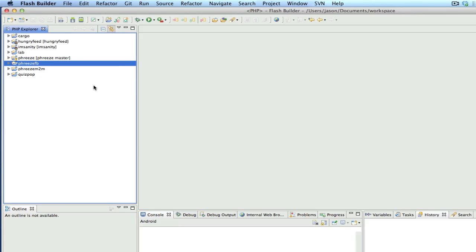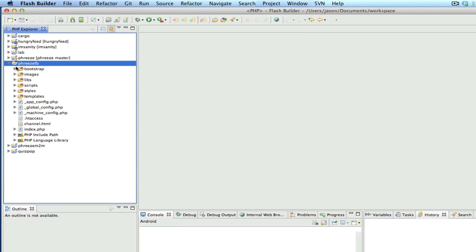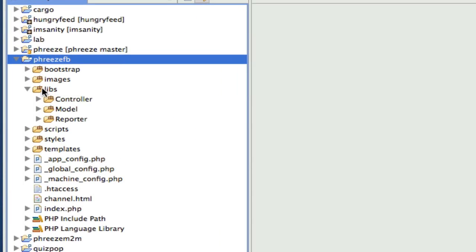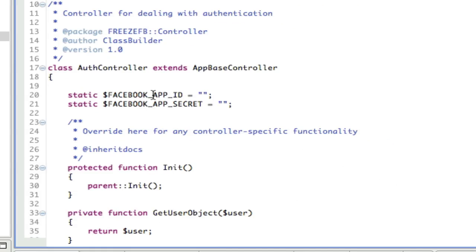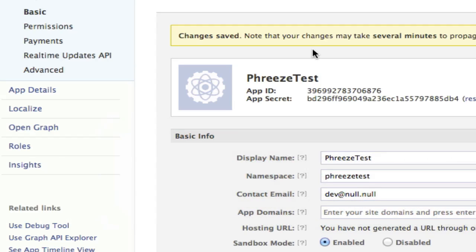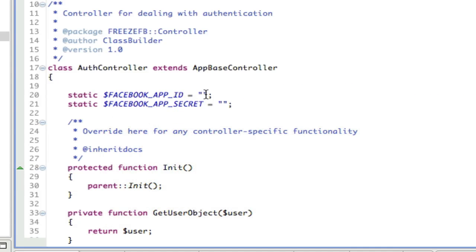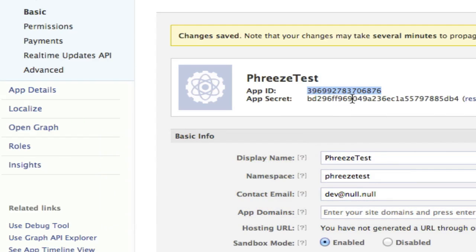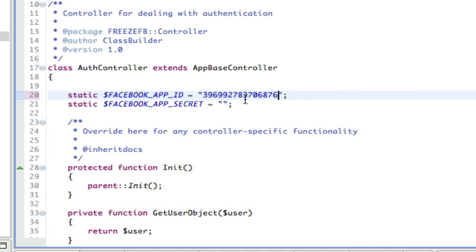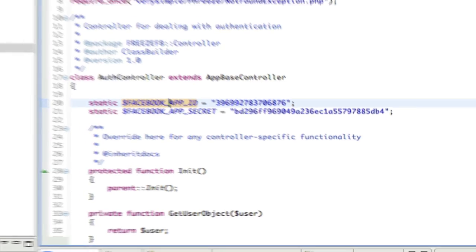So I have this Phreze project set up here in Eclipse, all the source code. So the file that we're looking for lives in controller/auth controller. And you'll see there's two static variables here waiting for me to paste in this information, copy and the secret. Okay, save that file.